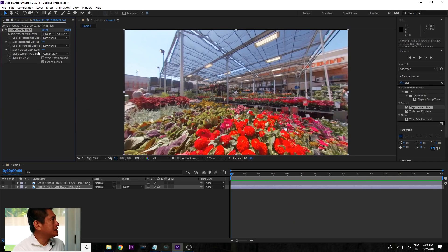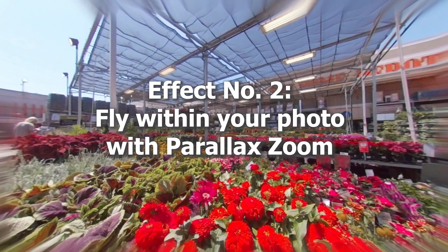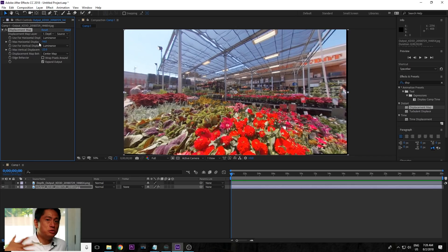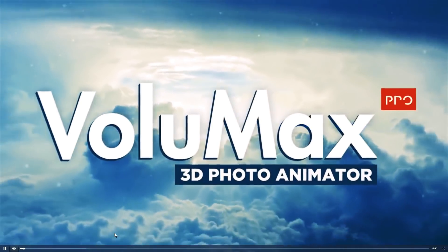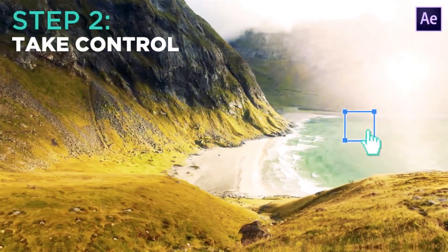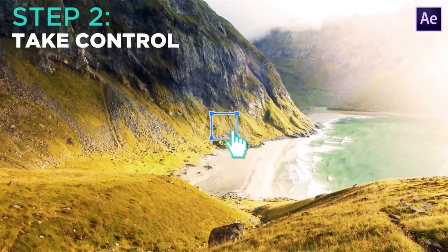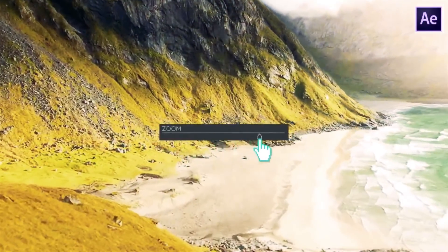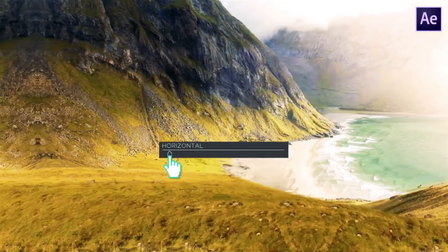As powerful as this is, you might be wondering how do you do other effects like the ones you saw at the beginning where I was zooming in. That's a little more complicated, but there's a shortcut. The shortcut is to use software called Volumax. Imagine if you had a friend who was really good at After Effects and set up a project where all you had to do was plug in photos and move some sliders to do fancy effects — that's pretty much what Volumax is.